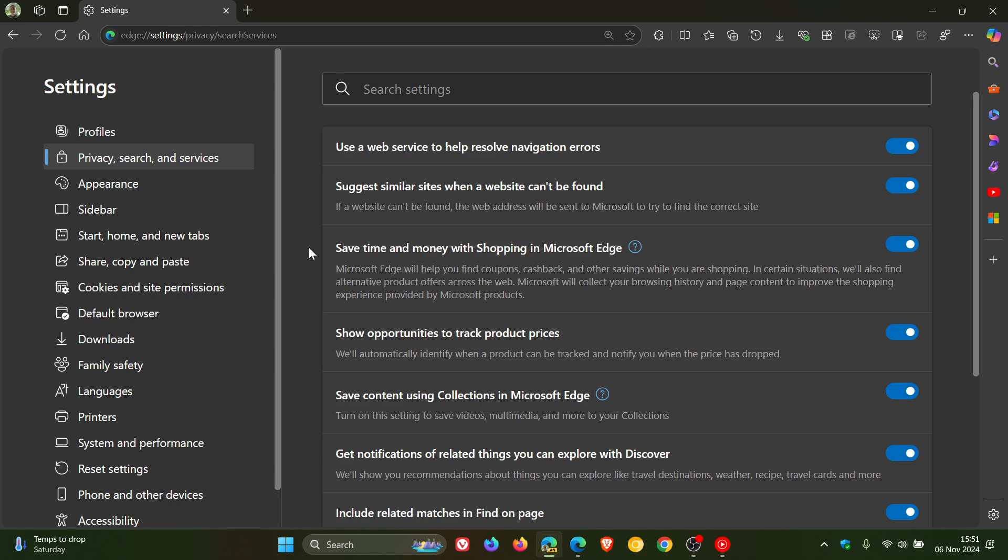Here we can see over and above save time and money with shopping in Microsoft Edge, which is currently available in the stable version, we get this extra setting now that's become available. Show opportunities to track product prices...